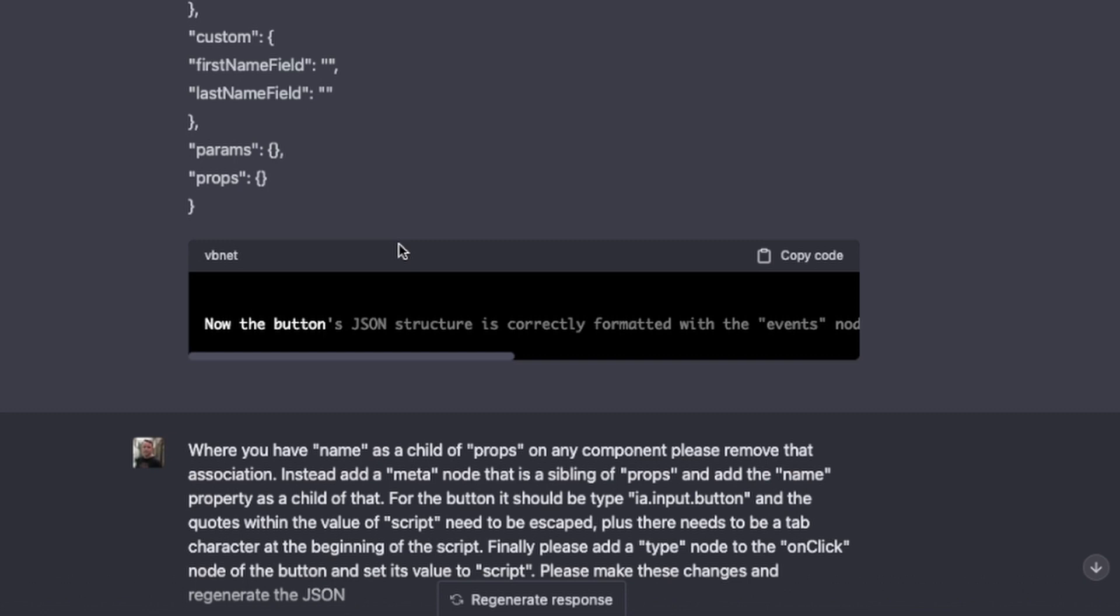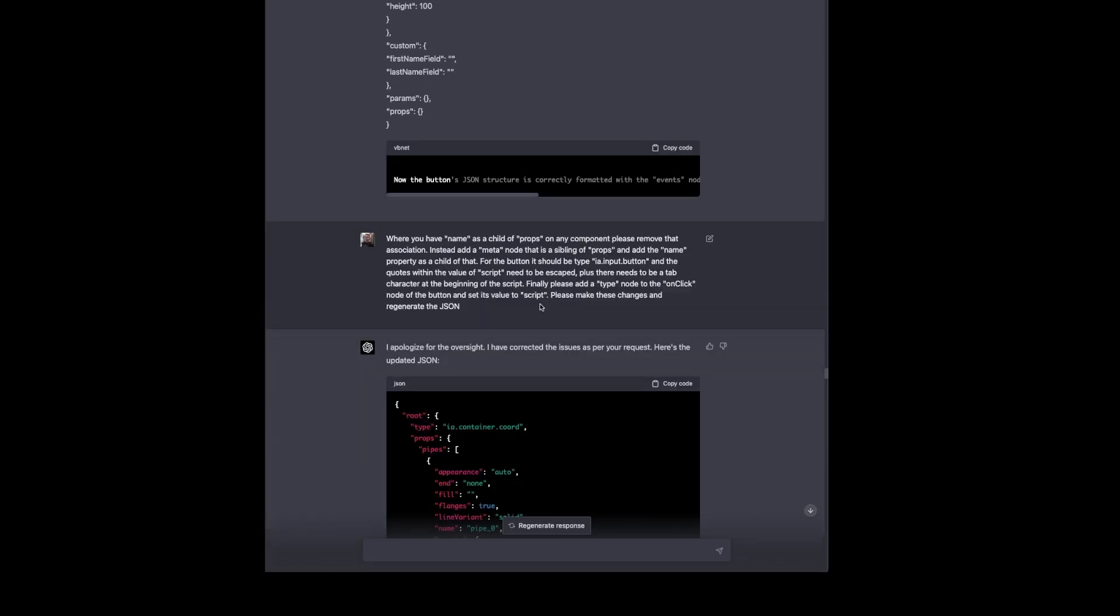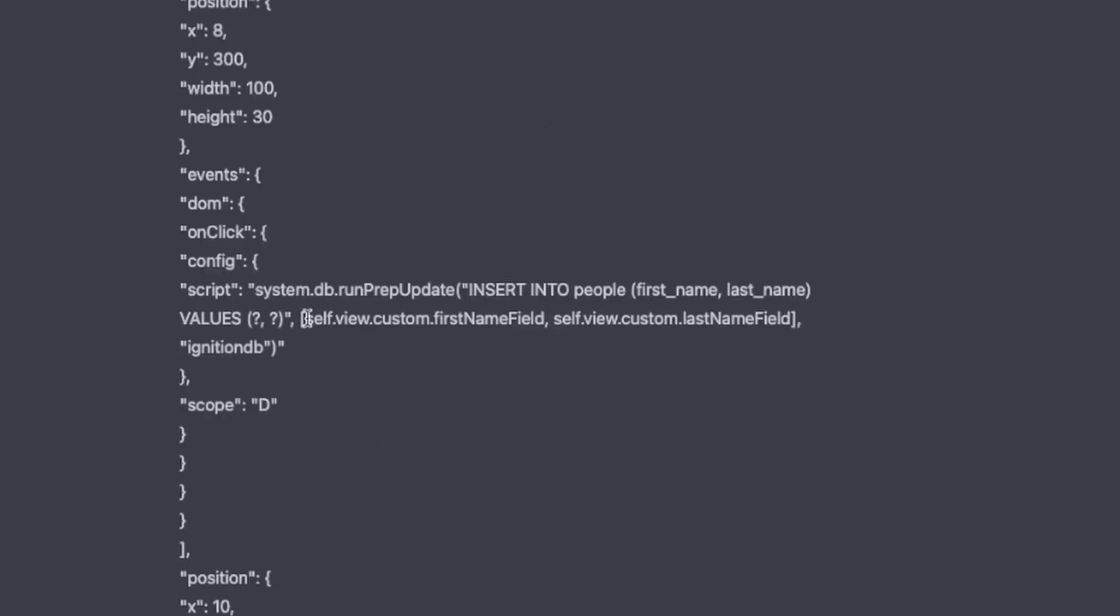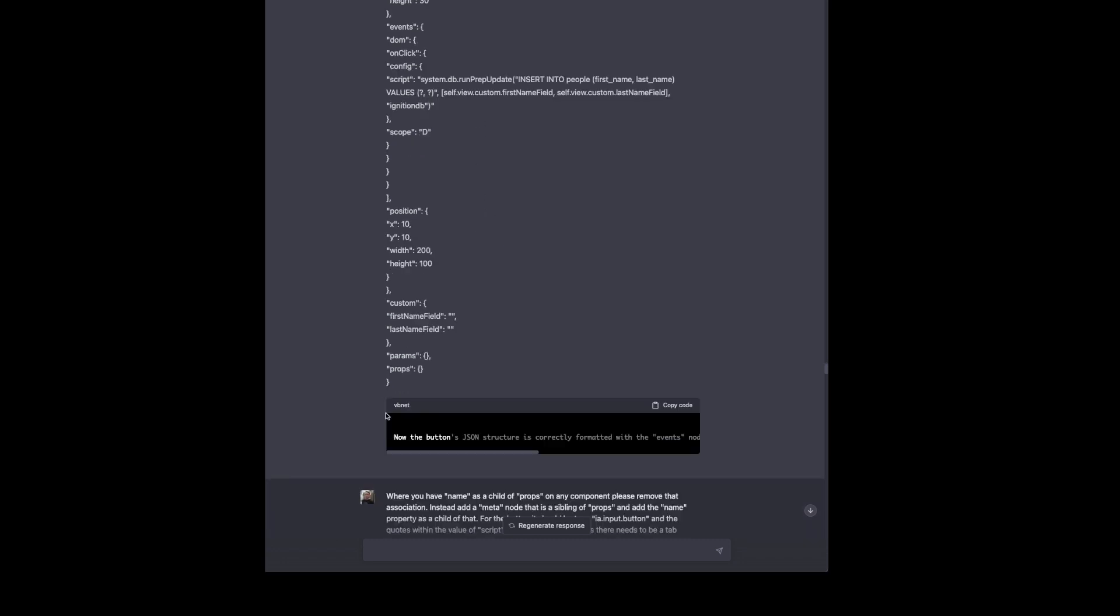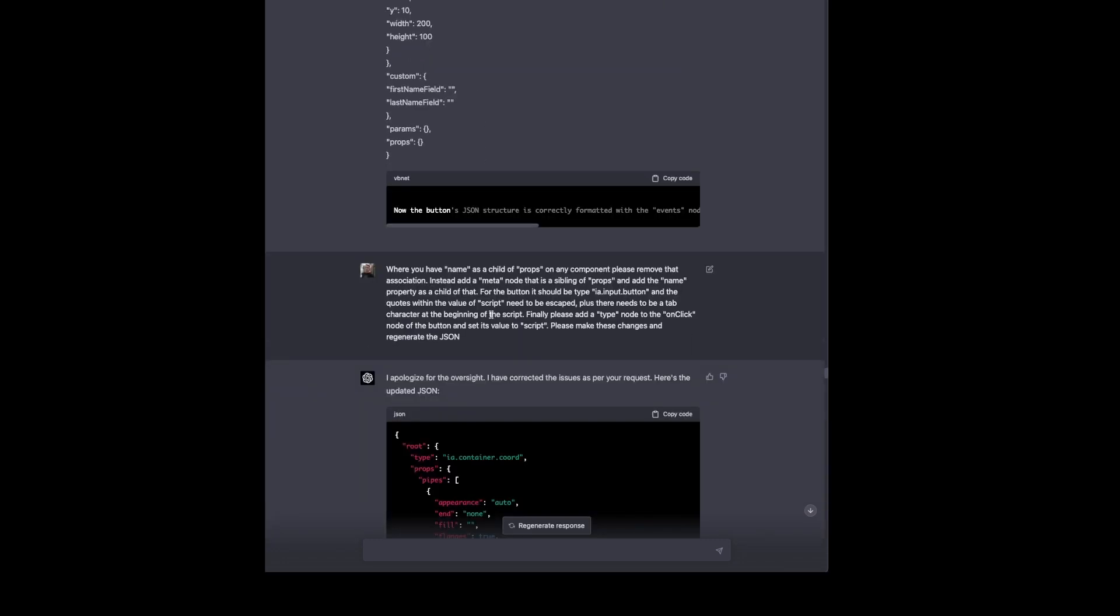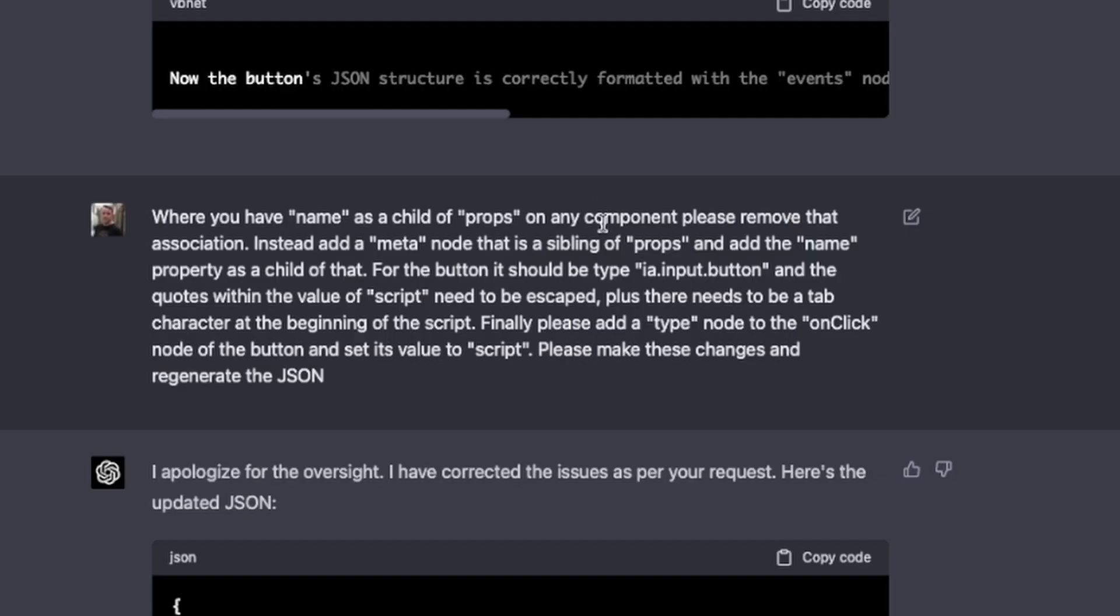So we compare that and we see if that imports and we get some problems there because we're trying to look at self.view.custom.firstname field and last name field. And those are not bound to anything because we haven't told it to bind those to anything. Also, what we're going to find here is it has a name value as a child of props on each of the components. It's not under the meta node like it needs to be. So when we're trying to do a find of that component of the text field or the text field underscore zero, like it's called them in the tree, it doesn't find those because they're named something else. So we're going to tell it to fix that.